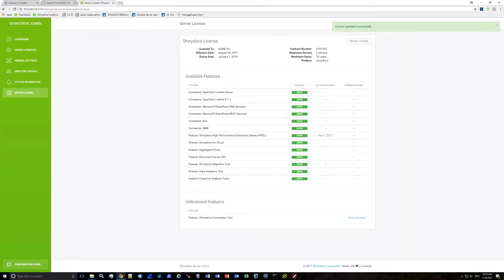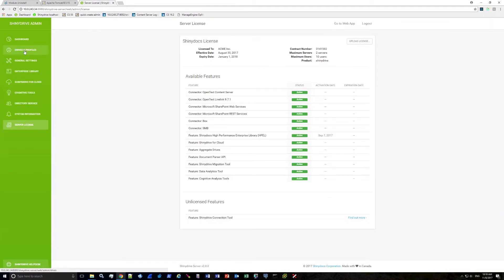At the bottom you will see Unlicensed Features. This is just a basic outline of everything that may not be included on your license file.